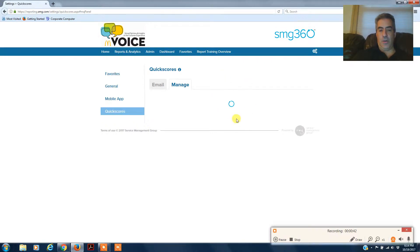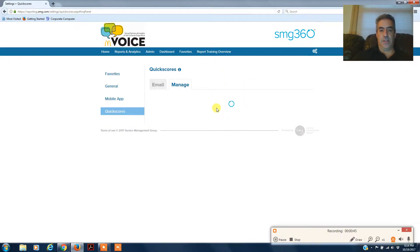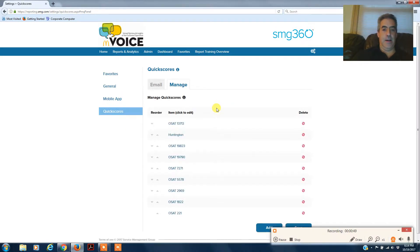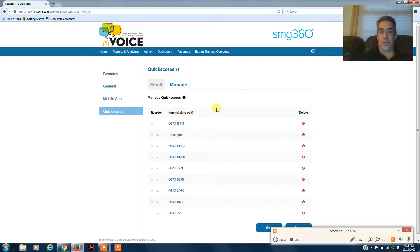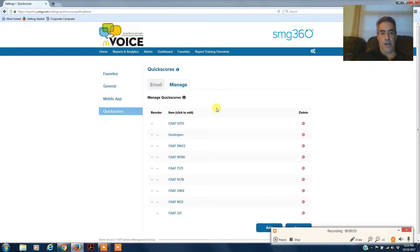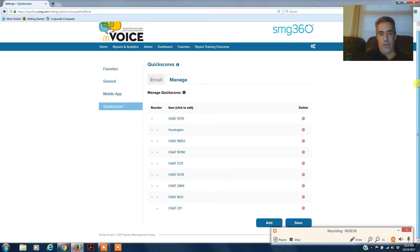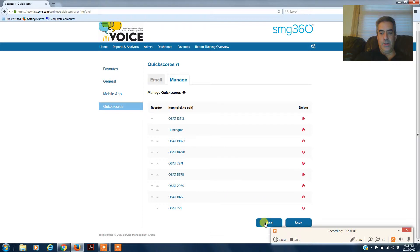Now you can set up a whole bunch here as far as overall satisfaction, be clean, if you have different stores like I have set up. But this is how you're going to do this. When you have your quick scores, you'll have nothing here.